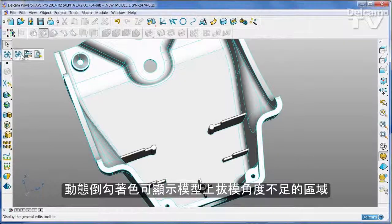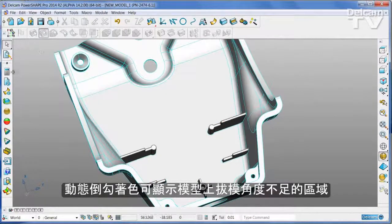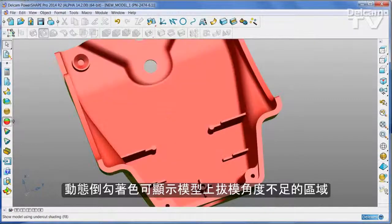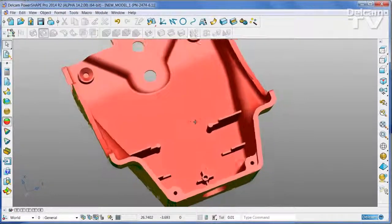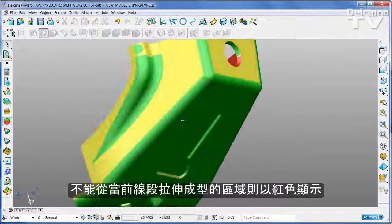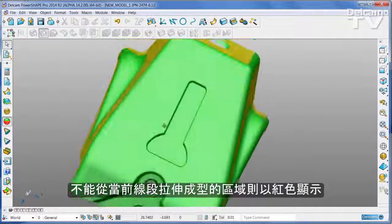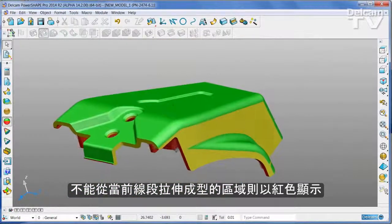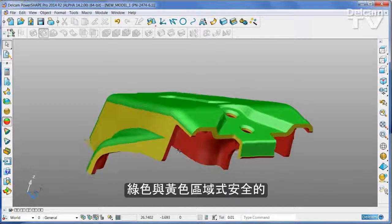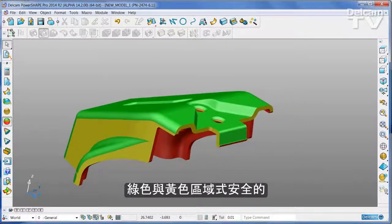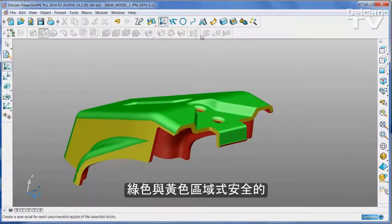Dynamic undercut shading shows you any area of the model that has inadequate draft angles. Any region that cannot be moulded from the current line of draw is highlighted in red. Green and yellow areas are safe.